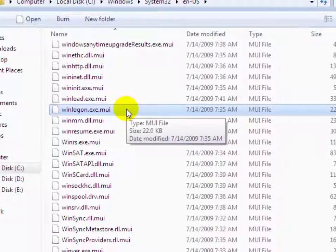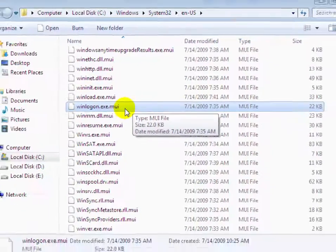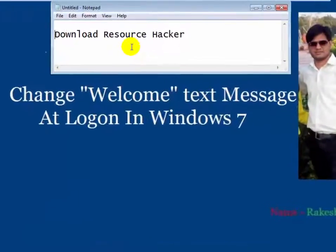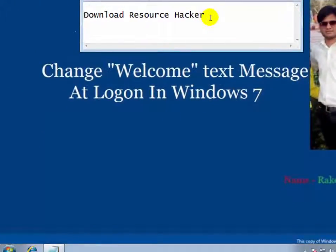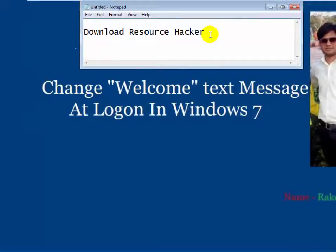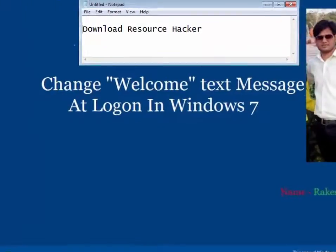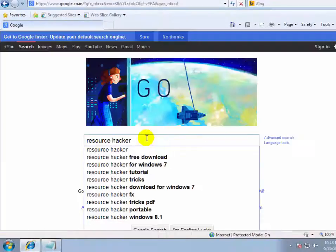Now you will see that you have taken ownership of the winlogon.exe.mui file. Now we will have to download Resource Hacker software to edit the winlogon.exe.mui file.